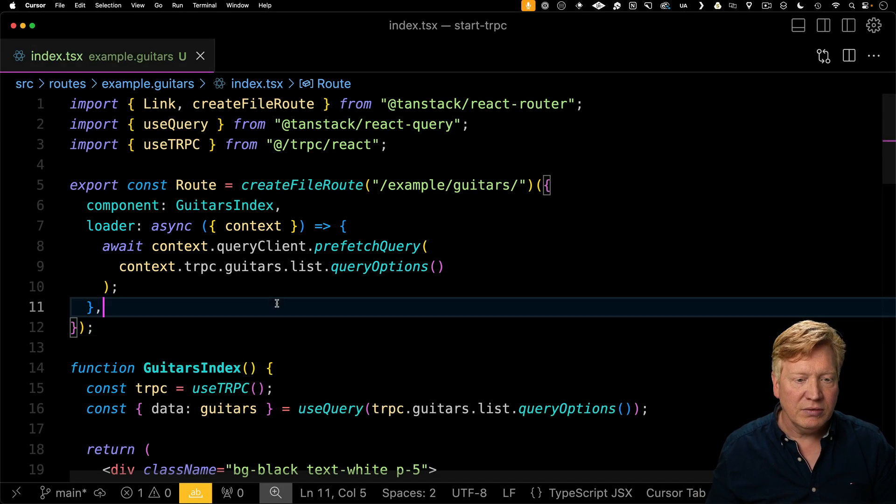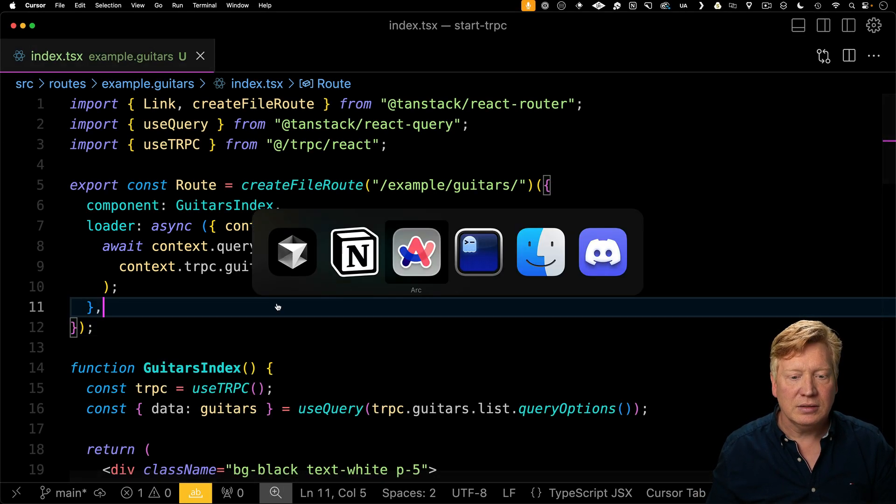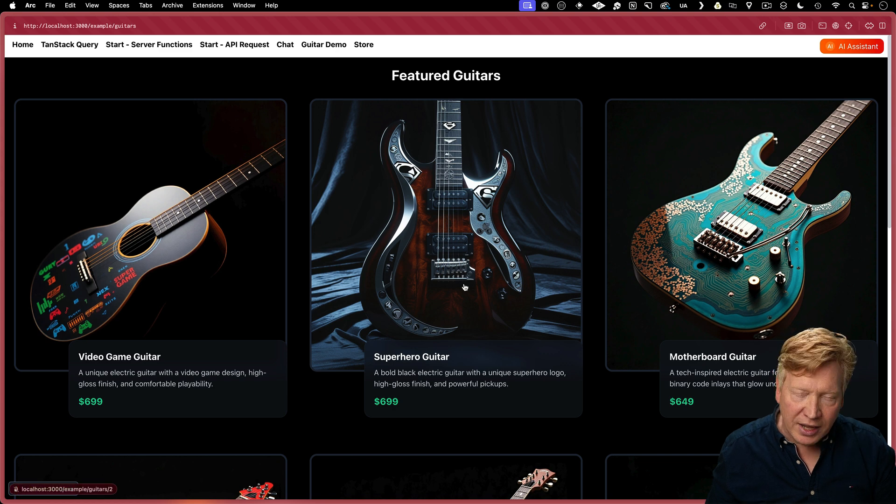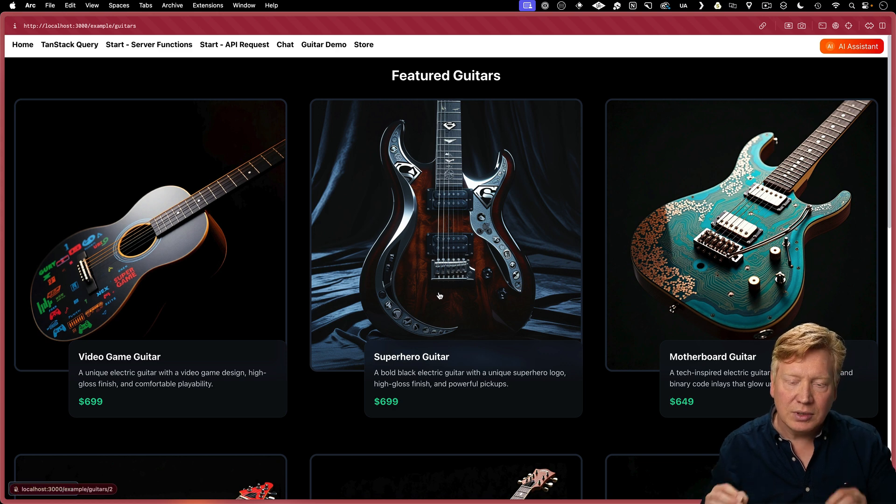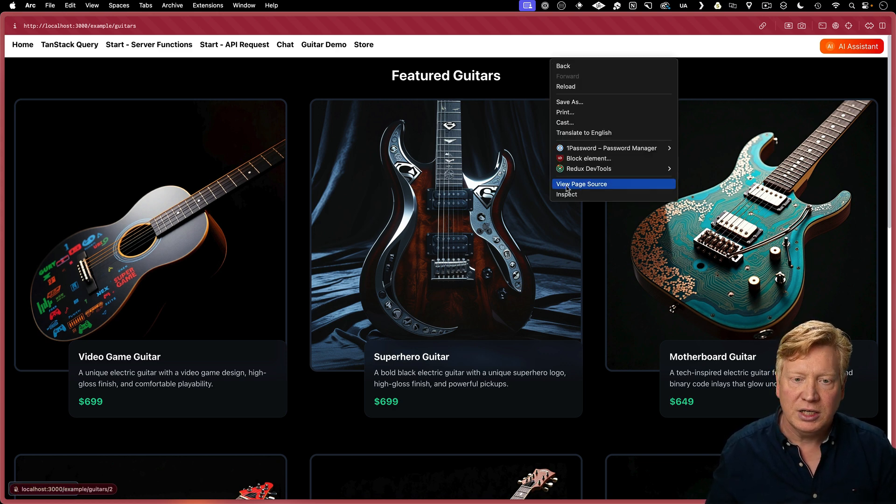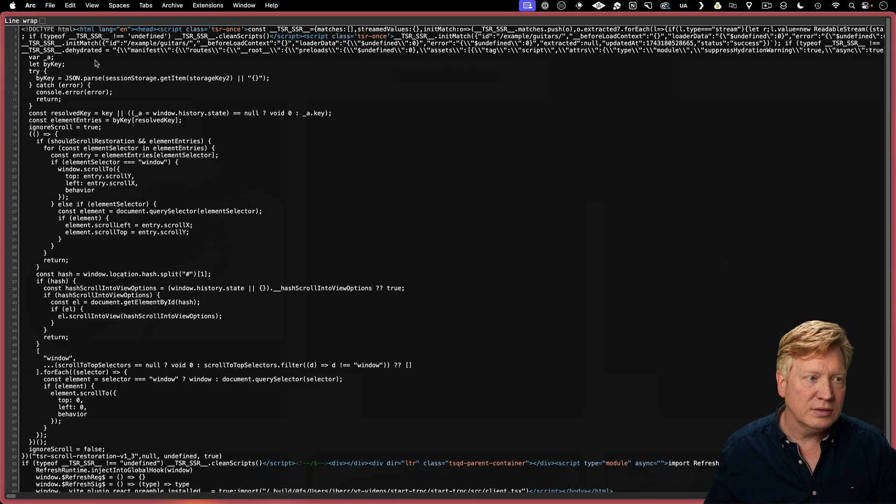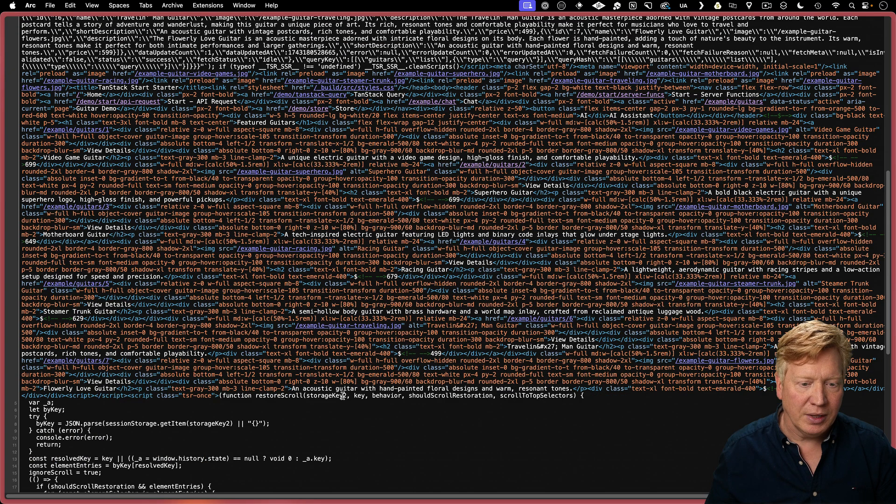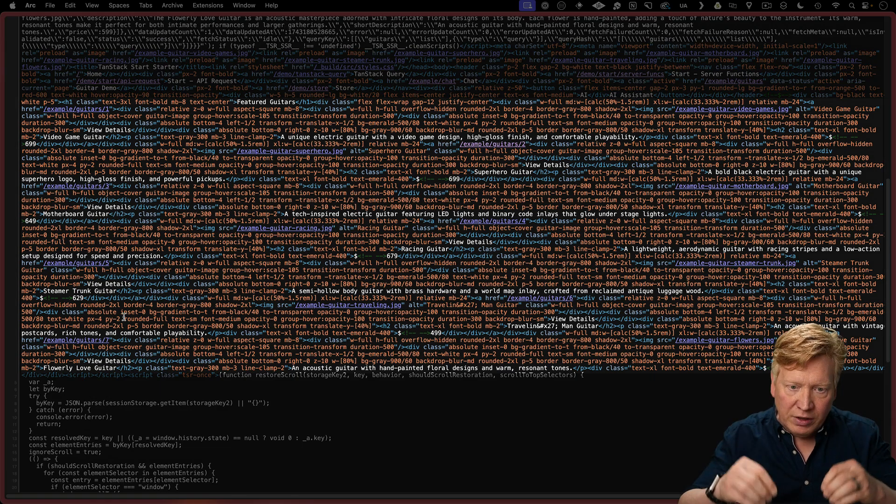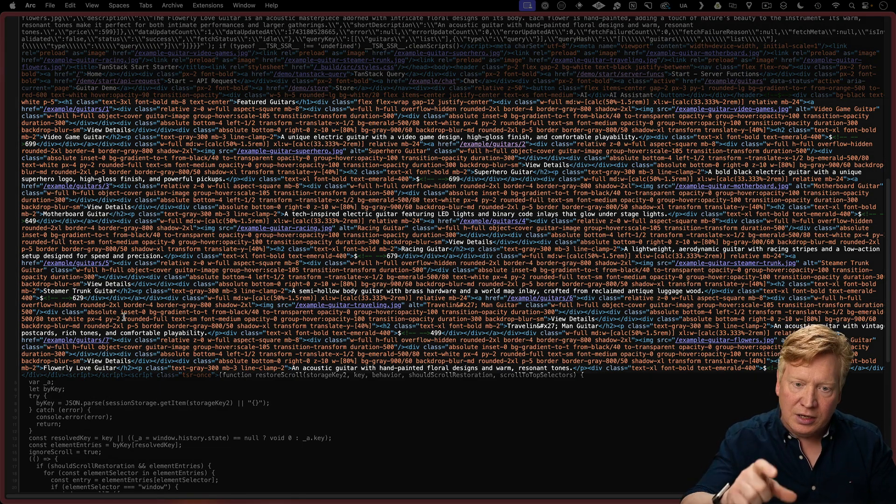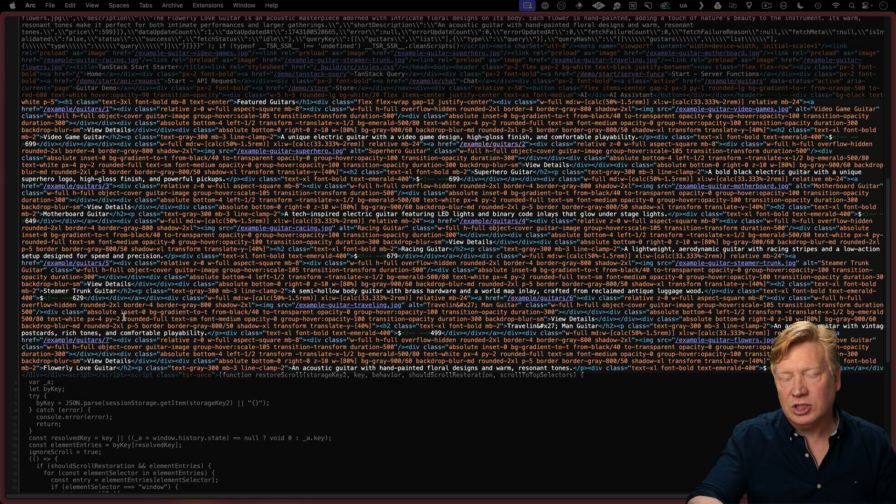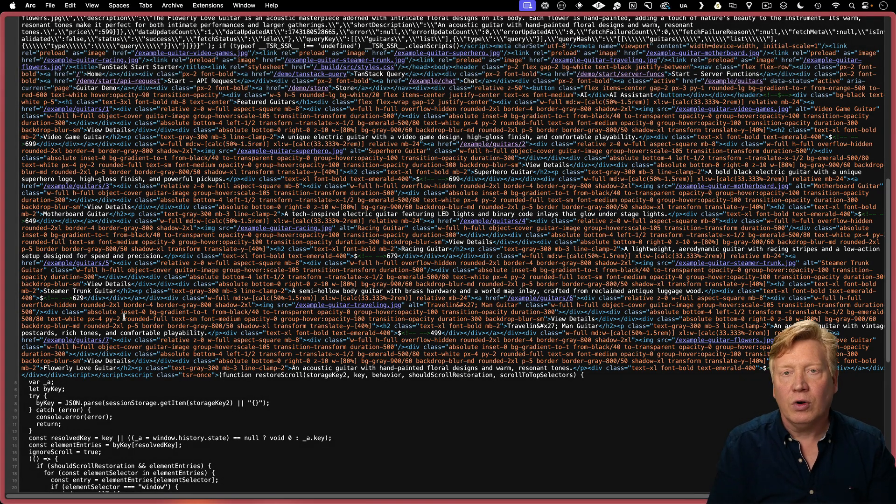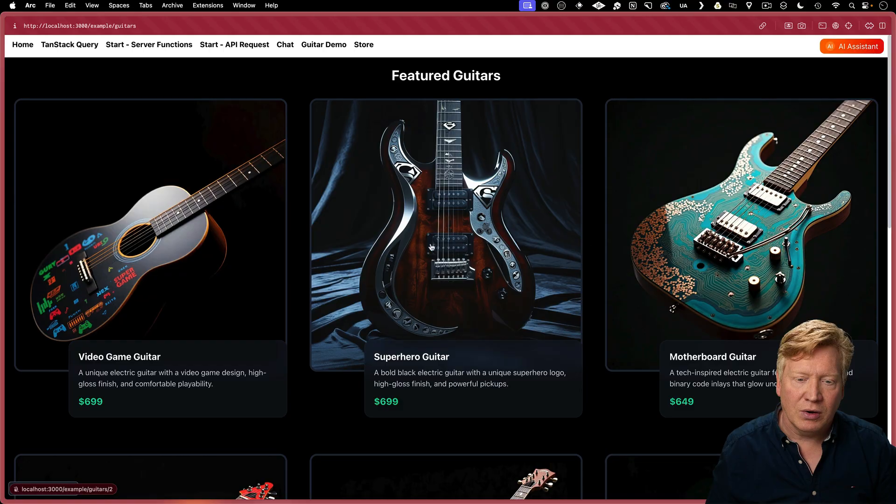Let's hit save, hit refresh, and now it's solid like a rock. And if I go and I look at the page source, I do my line wrap, we can see that all of the information for the guitars is actually in the returned HTML, which makes this good for SEO.